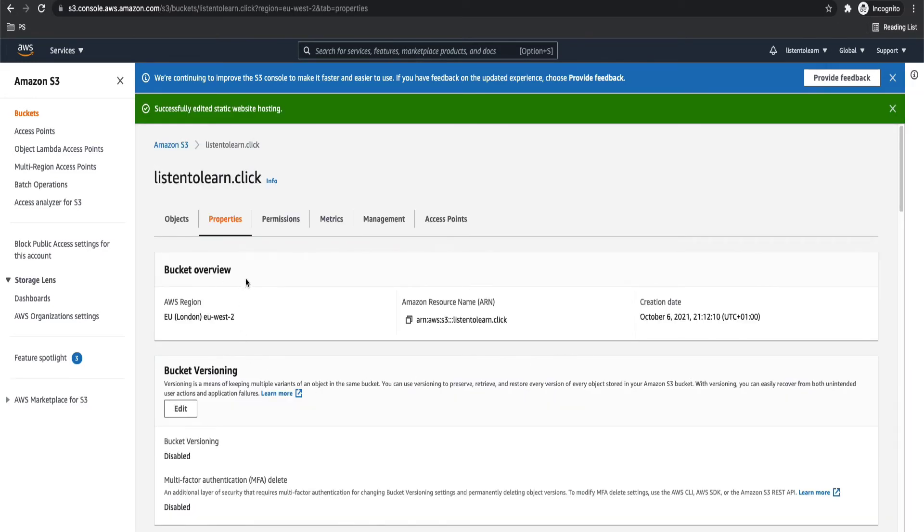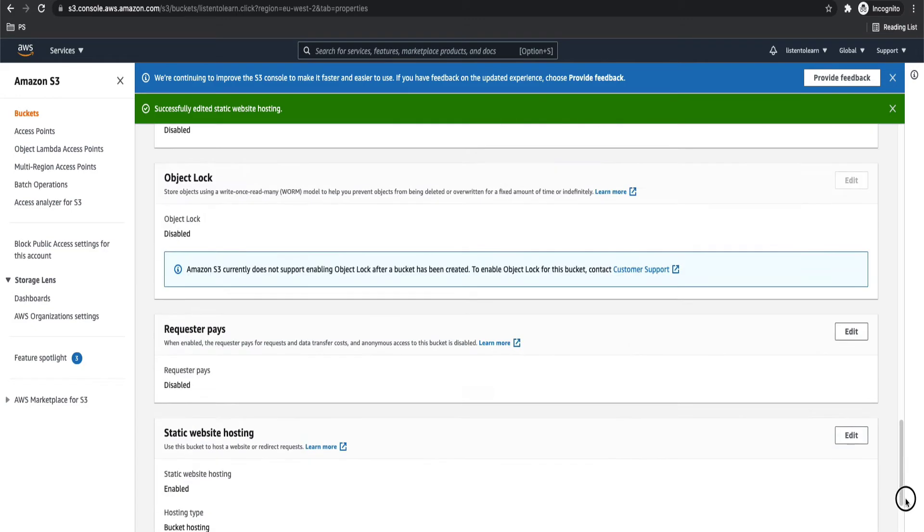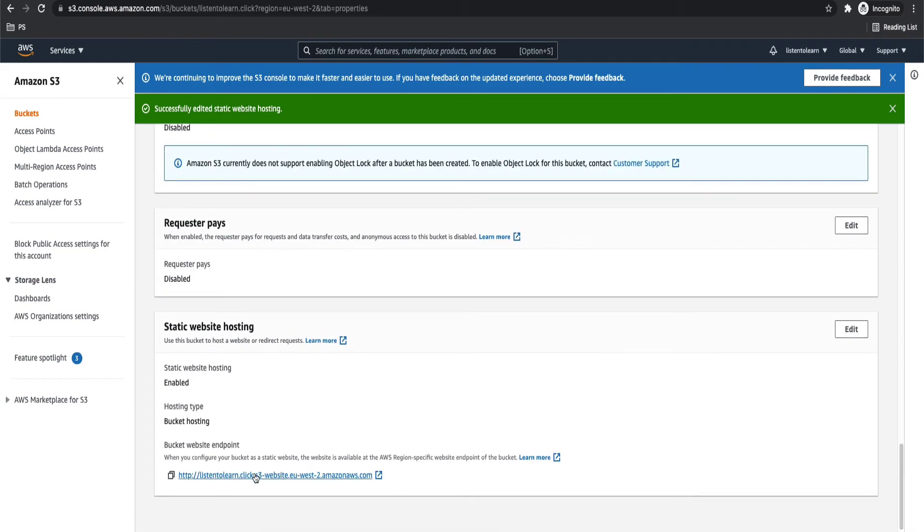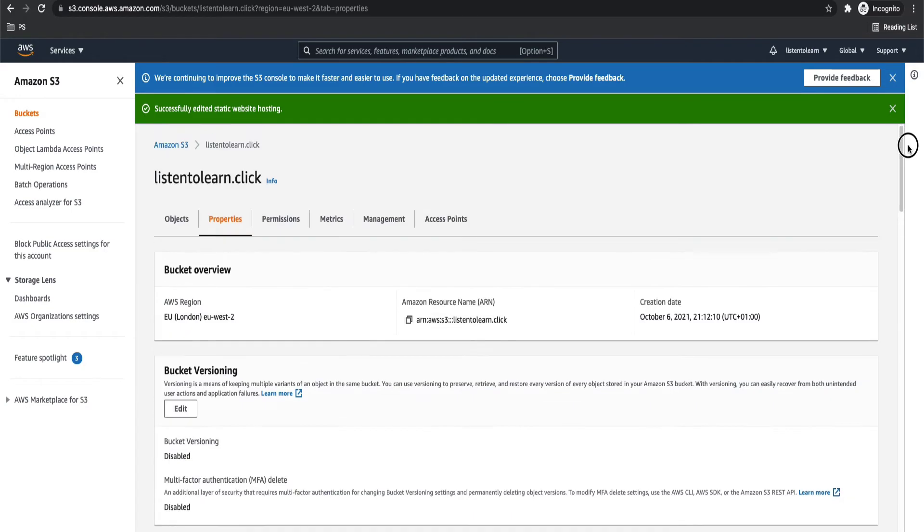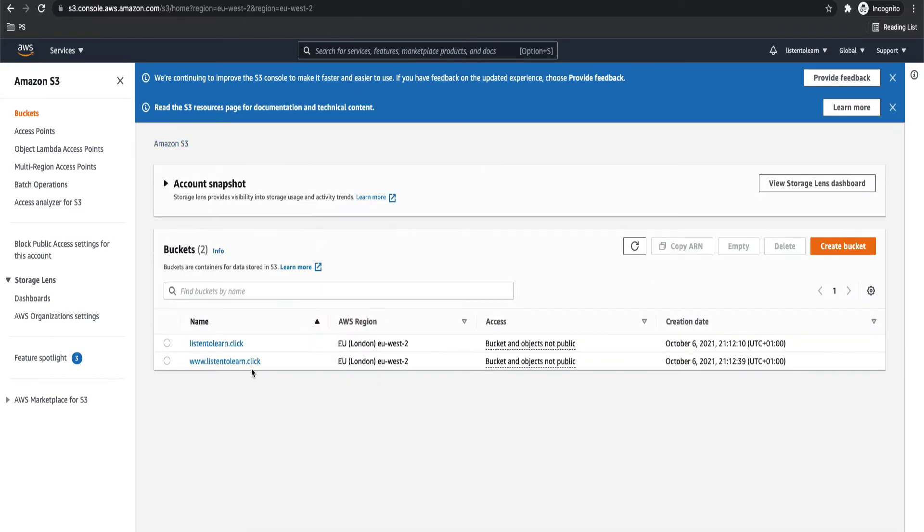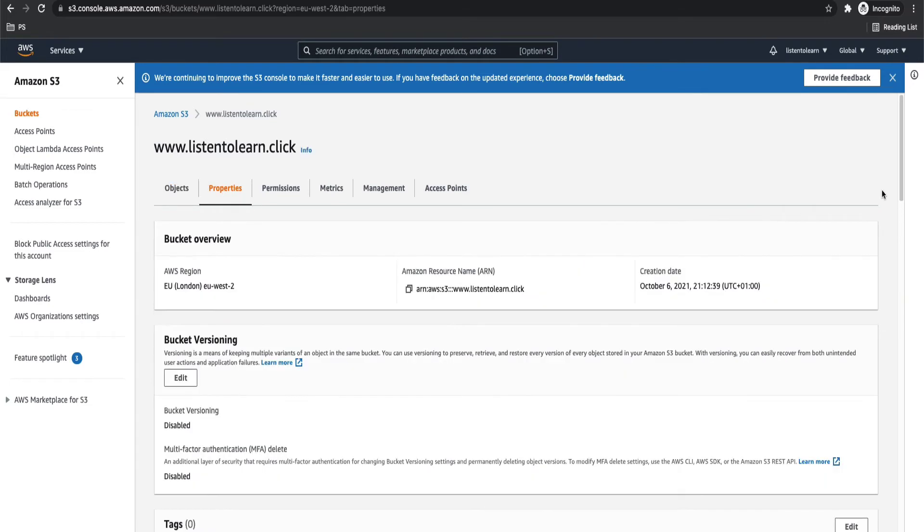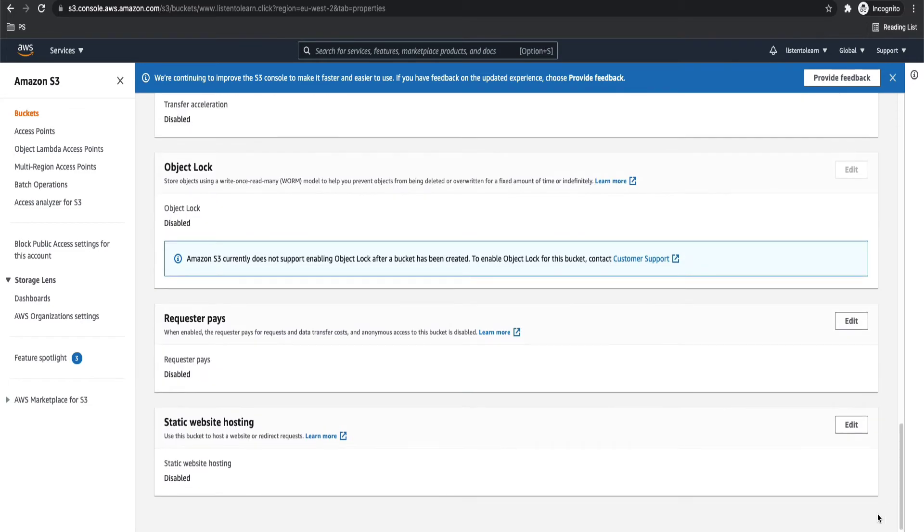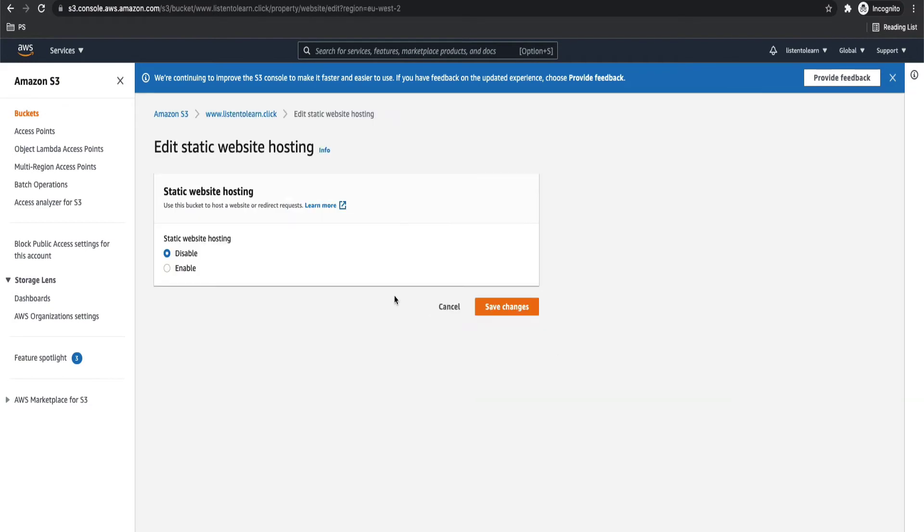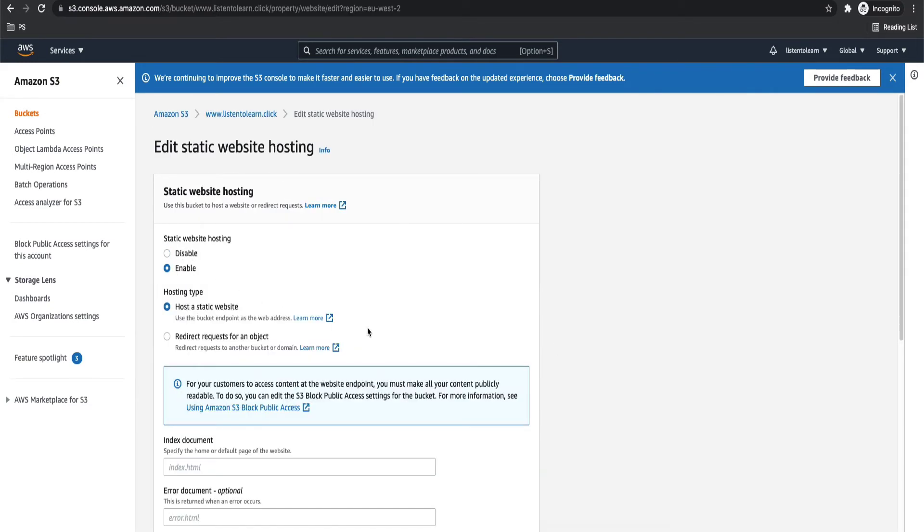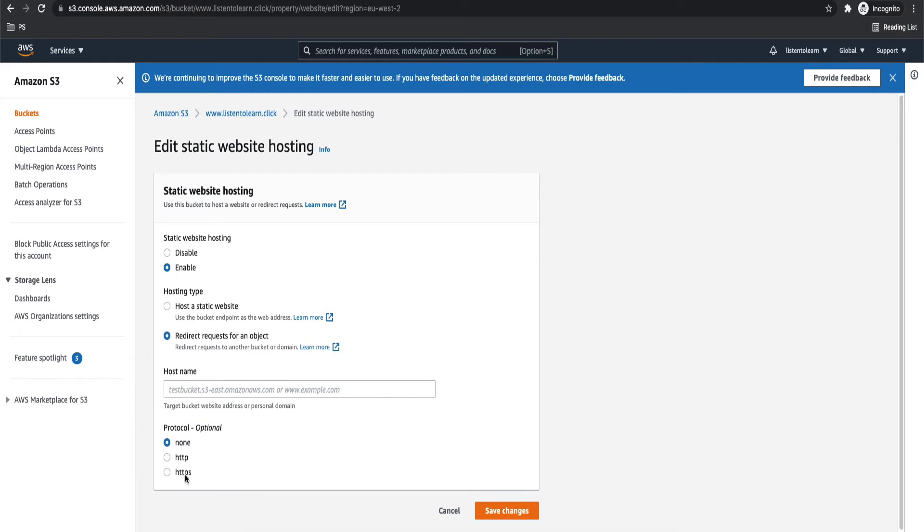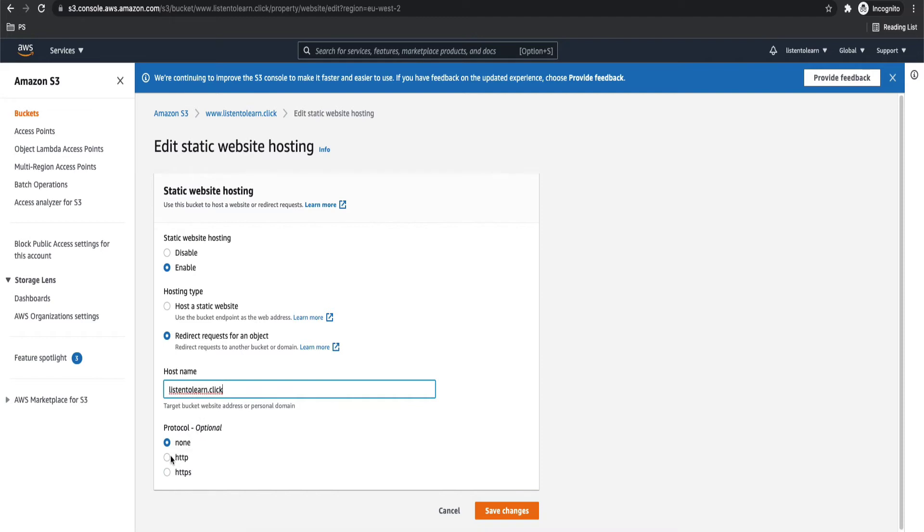Next, we have to enable static website hosting in our subdomain as well. So if we go back and select the subdomain bucket, again under properties, you have to enable static website hosting. But this time you will select redirect request for an object. And you will basically redirect all these requests to your root domain bucket itself. So you have to give that host name, listen to learn.click.